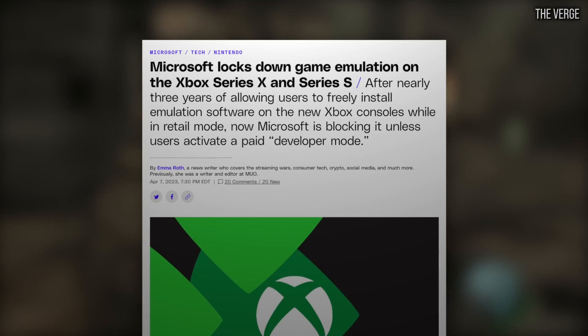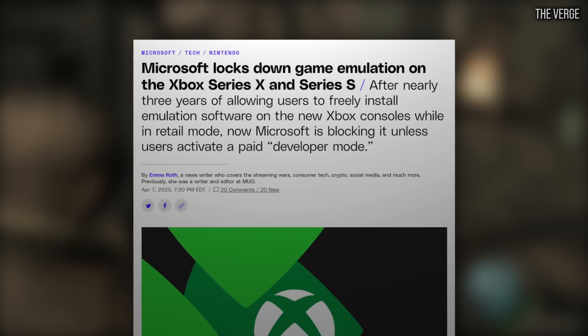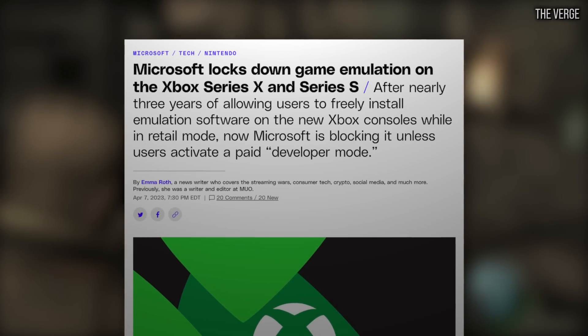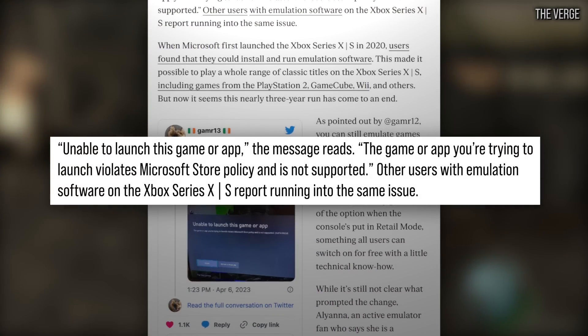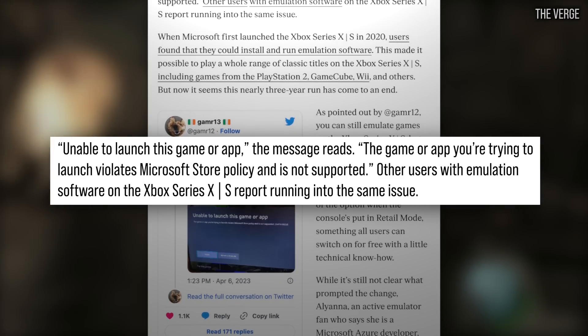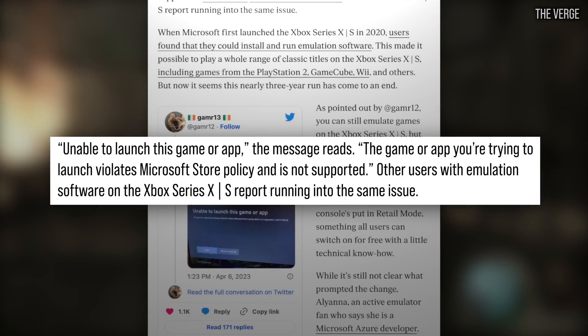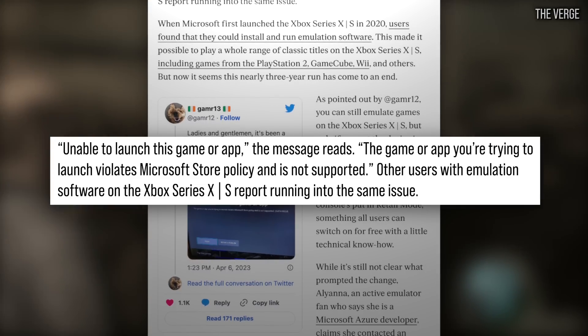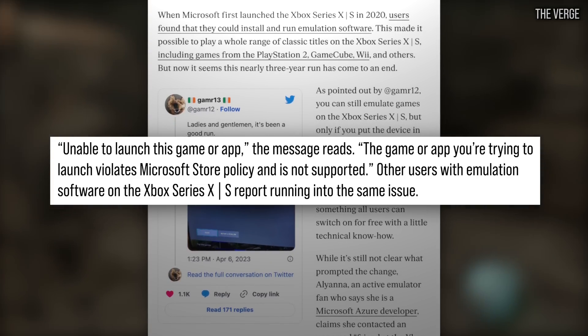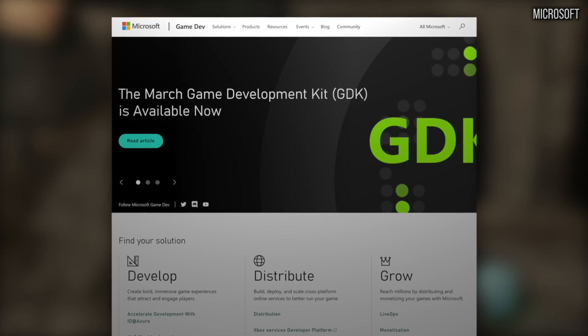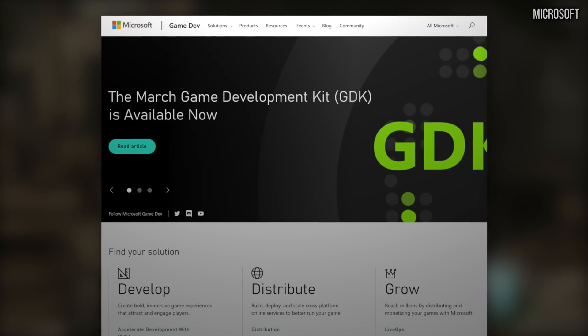But last month, Microsoft essentially pulled the plug on Xbox emulation, blocking all emulation apps from running on regular Xbox consoles to the dismay of many. Thankfully, there is a way to circumvent this restriction that seems like it's here to stay, running the emulators in a console boot mode built for game developers.